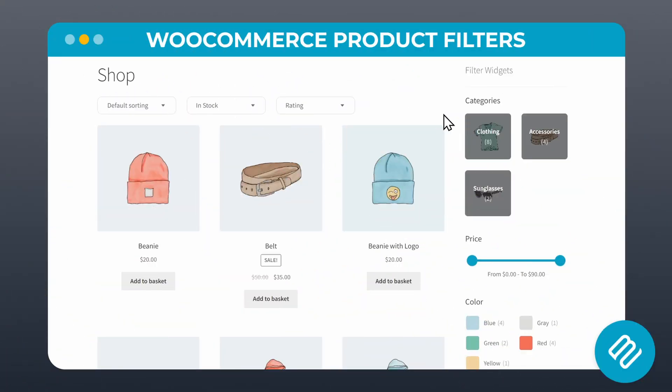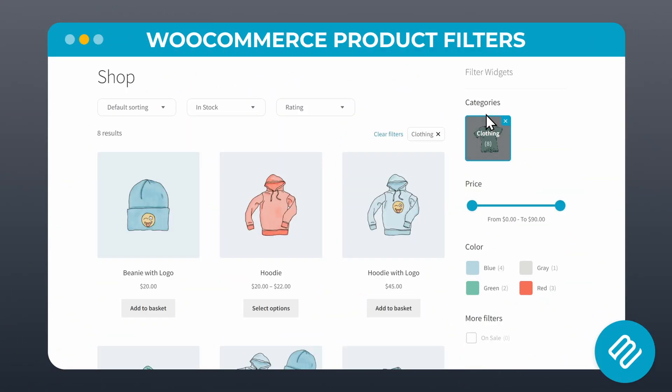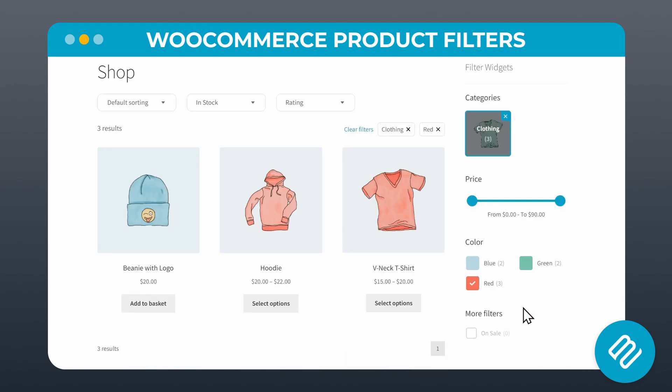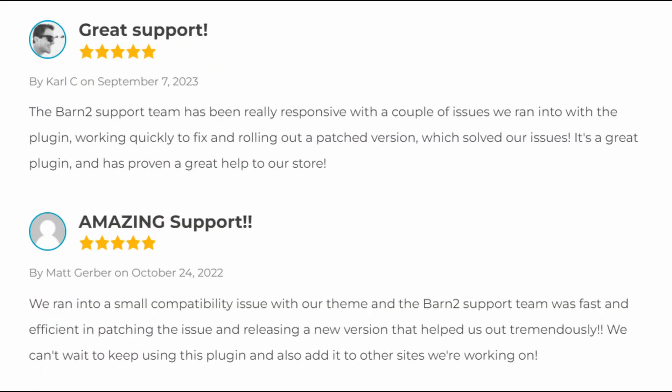Beyond adding and displaying your variations, no store would be complete without a good filter plugin. I made a video reviewing the top 10 filter plugins which you can check out here. But the TLDW — too long, didn't watch — version is that, surprise surprise, we recommend our WooCommerce Product Filters plugin. With it, you can easily add attribute filters to your store, allowing customers to quickly find products that match their preferences.